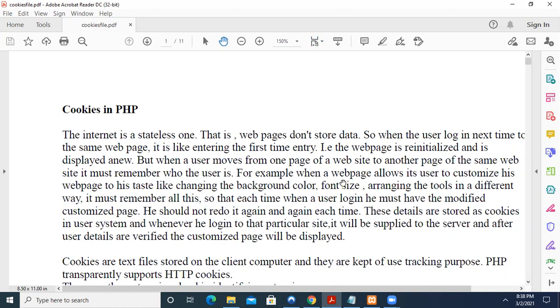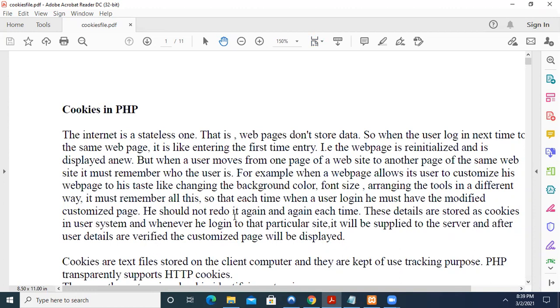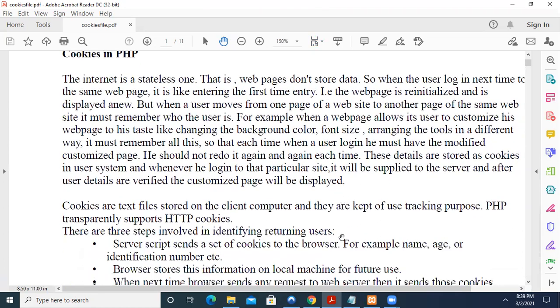For example, when your webpage allows its user to customize his webpage to his taste, like changing the background color, font size, arranging the tools in a different way, it must remember all this so that each time when a user logs in, he must have modified the customized page. He should not redo it again and again each time. So these details are stored as cookies in user system and whenever he logs in to that particular site, it will be supplied to the server. And after user details are verified, the customized page will be displayed.